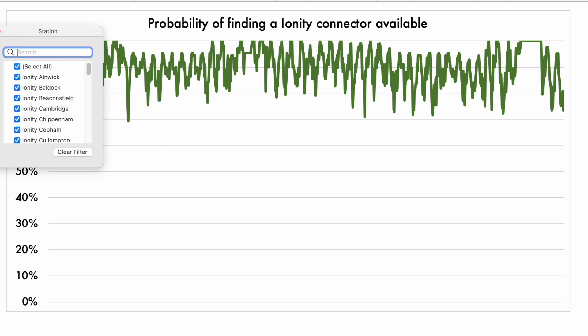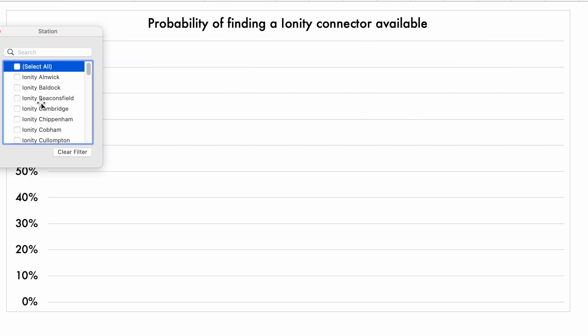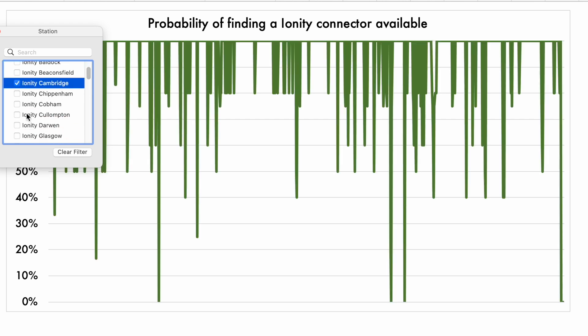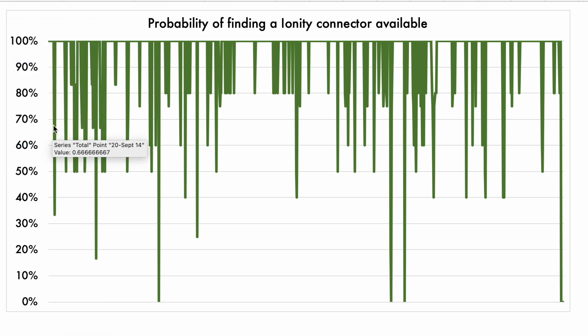And again, if I want to select a particular station, I'm going to be looking at maybe Ionity Cambridge today. That's interesting.